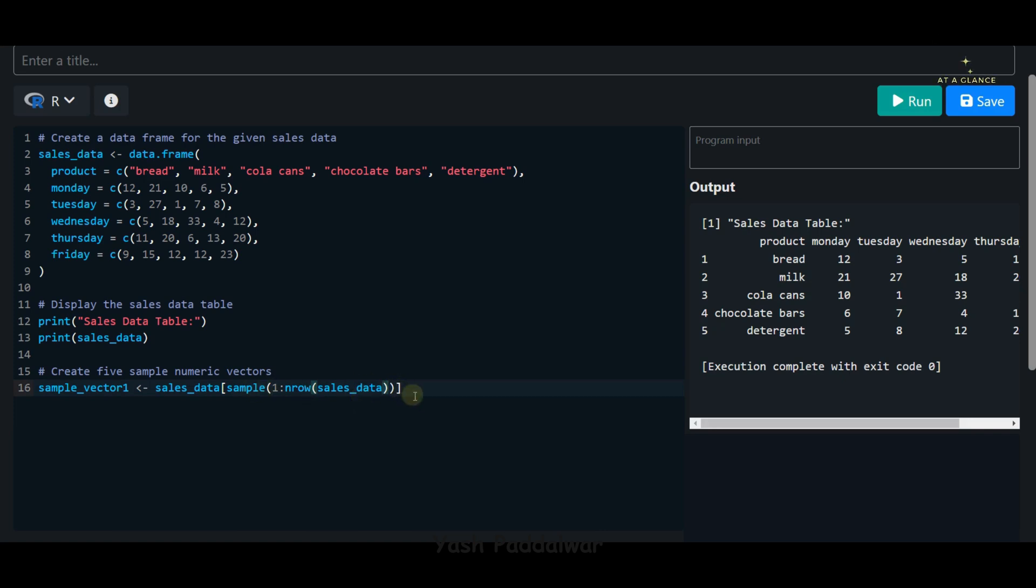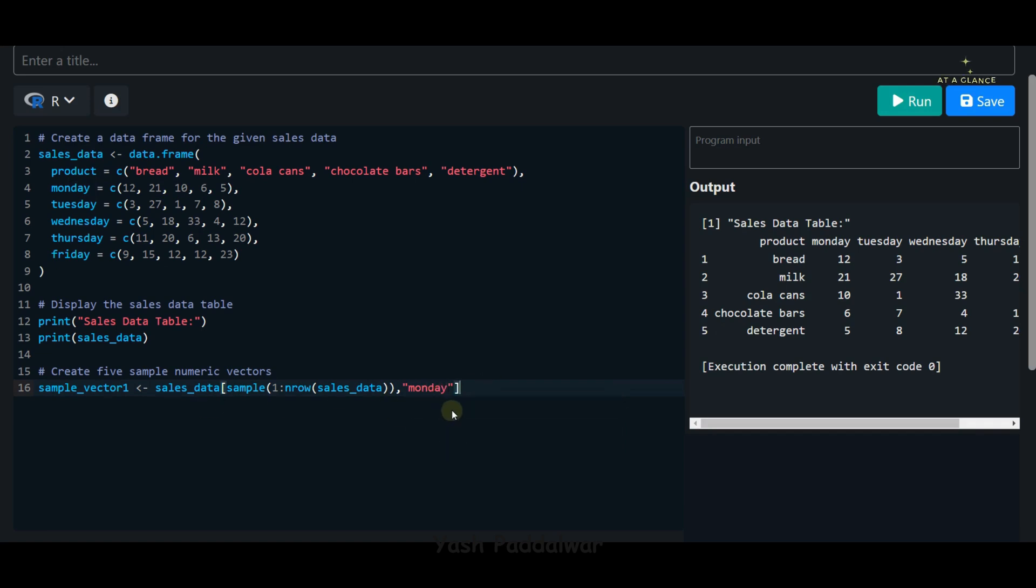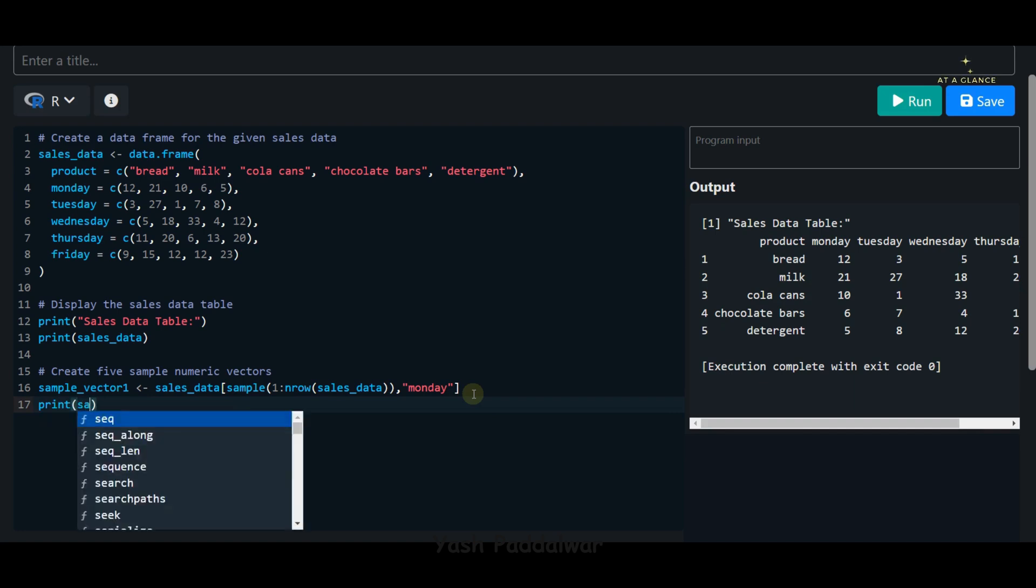Once we're done with it, we'll also specify the column name as the second parameter. The column name can be specified with quotes. The name of the column is Monday, so let's specify that. Now once we do that, a sample numeric vector will be created and stored inside the sample_vector_1 variable. Just to make sure, let's try to print this particular variable sample_vector_1 and see what we get.